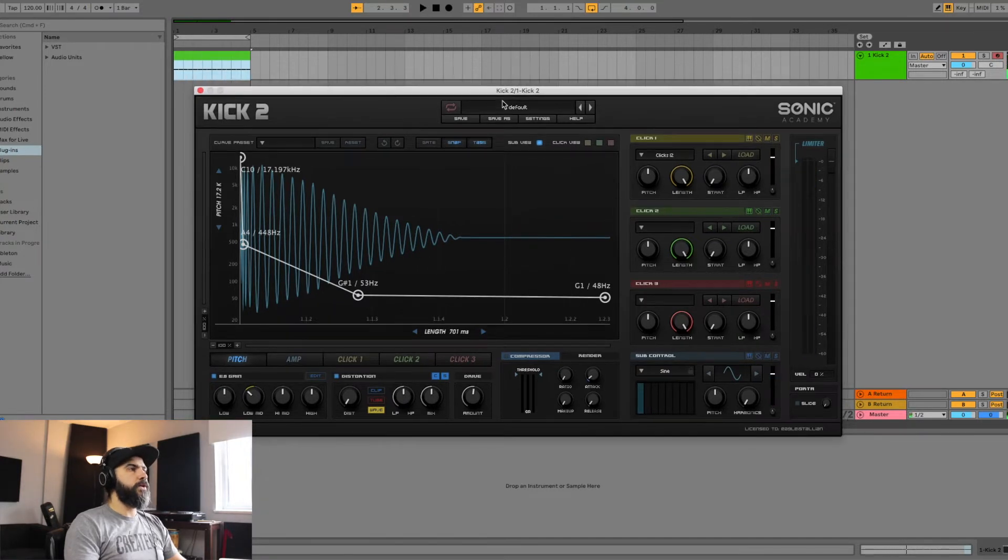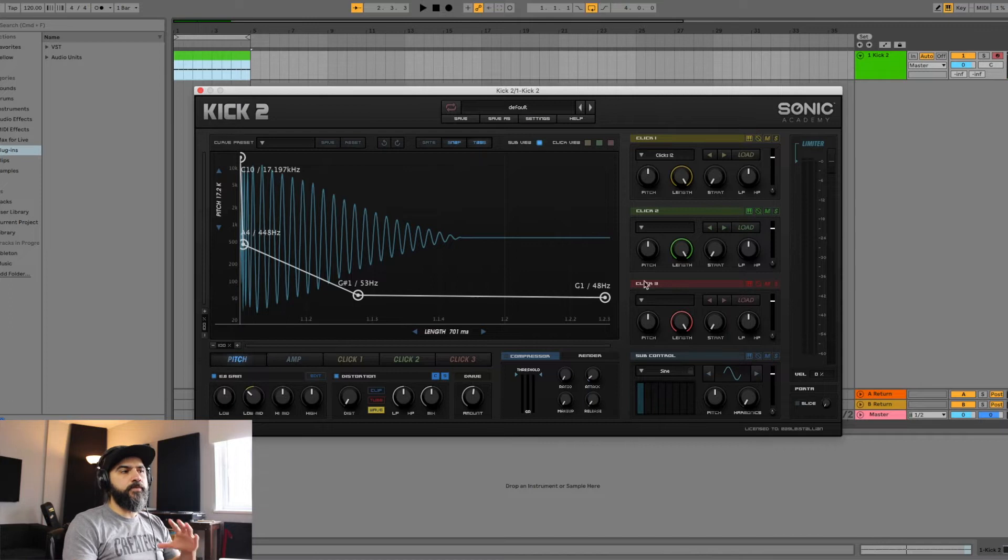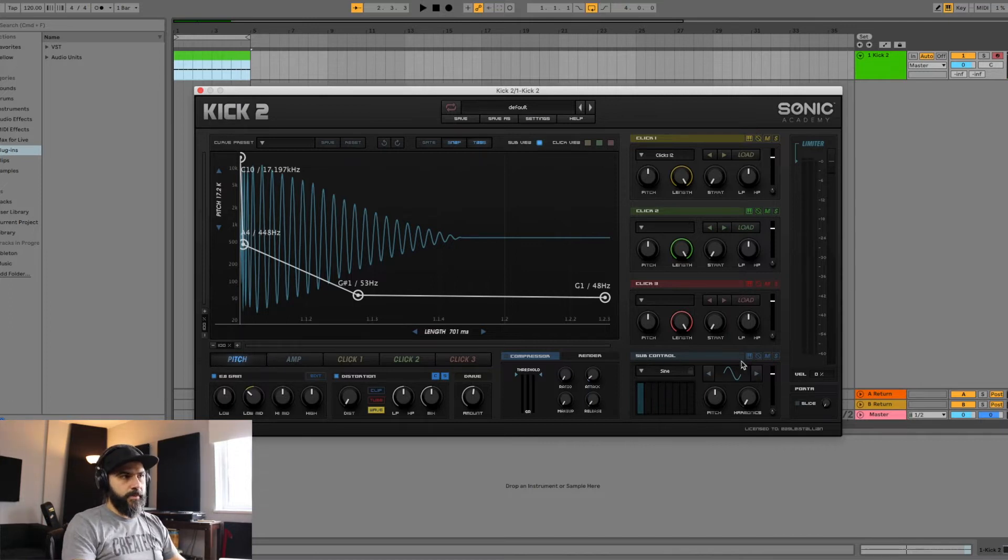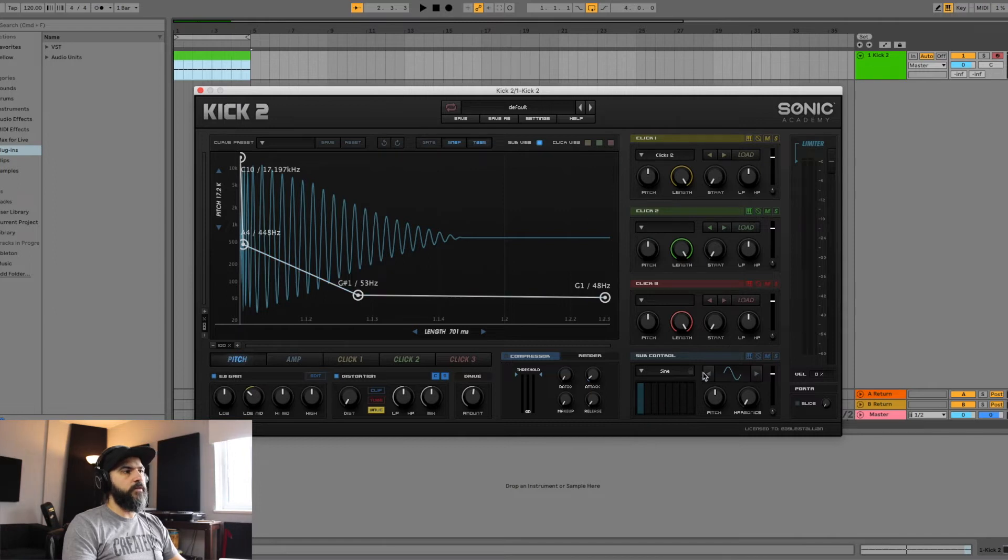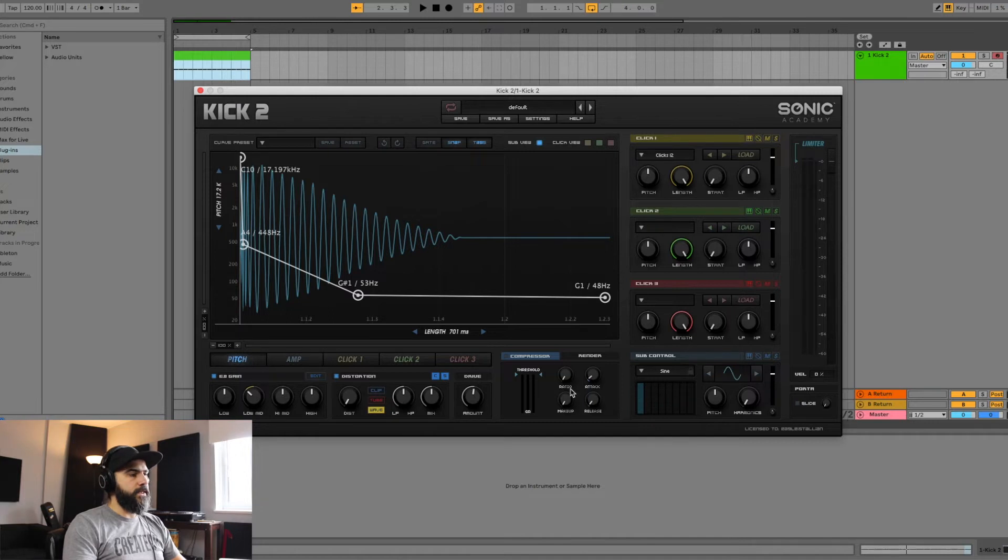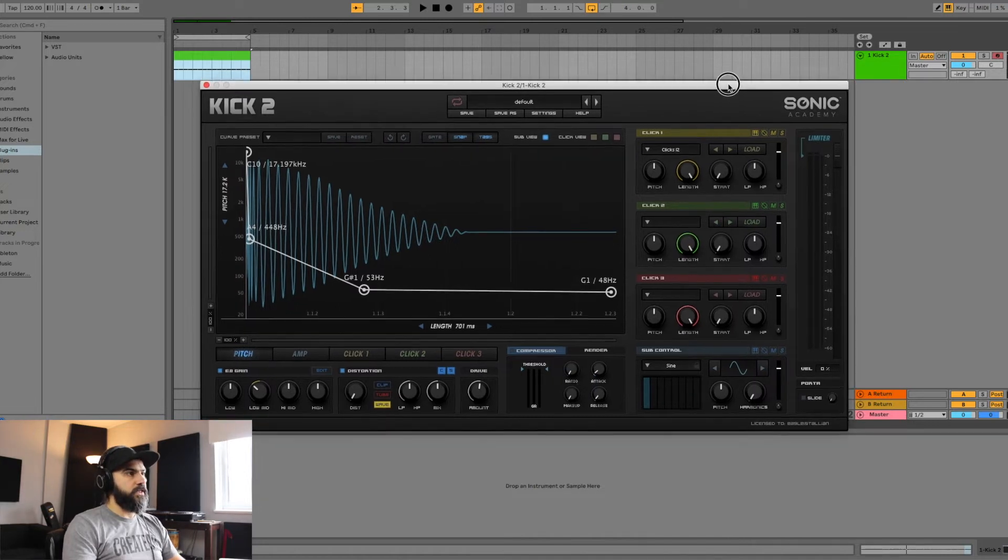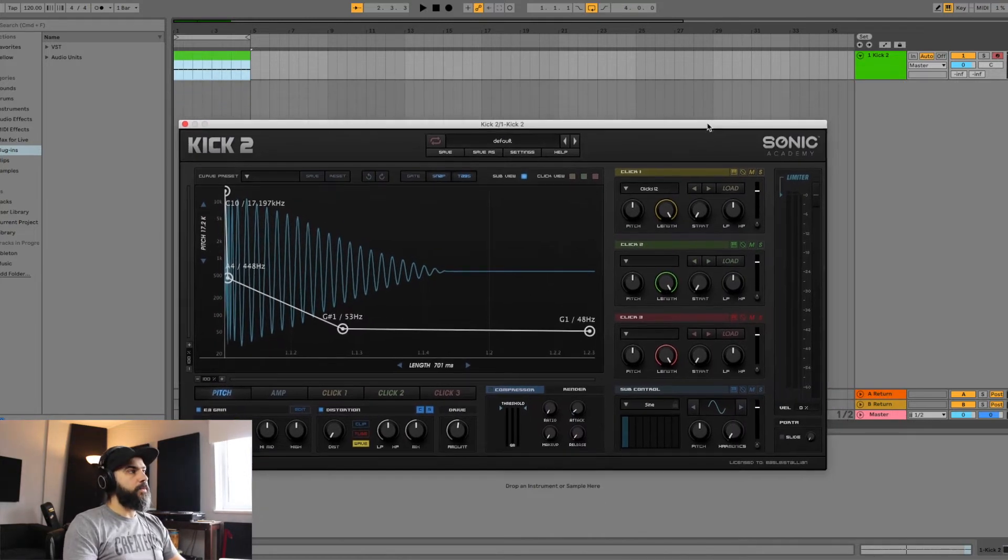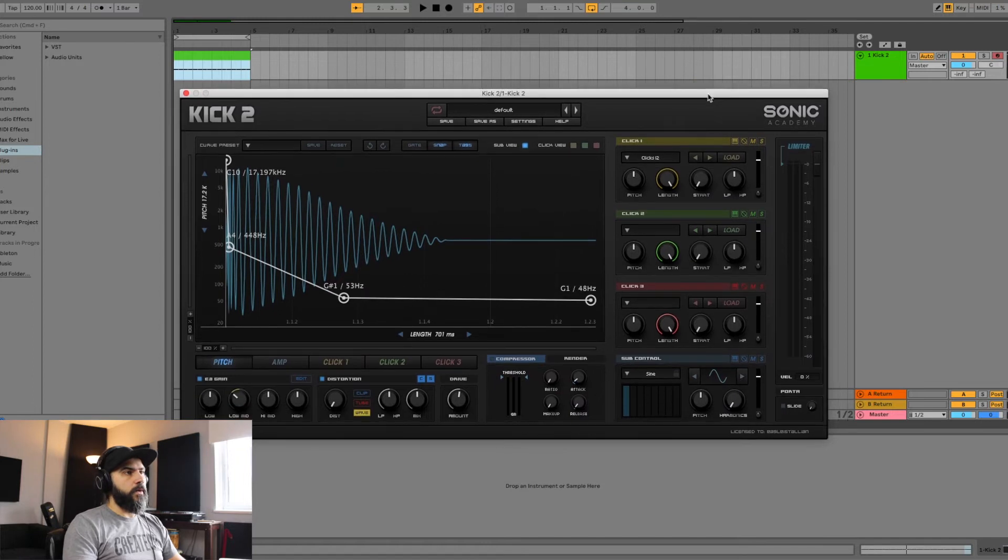We see that we're currently in the default mode. In this first part of the video, we're going to go over the sub control portion and the graph area. I'm just going to go over different elements of each one of them, and in the second video I'm going to go over the clicks and the other processing that goes on in this VST. So here we go.